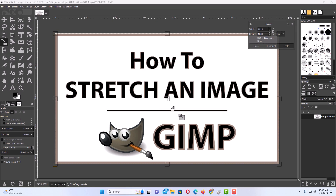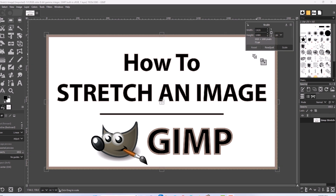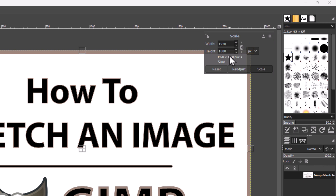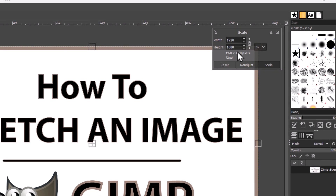Now as you can see, I have a little dialog box that's opened up on the right-hand side. You can change the dimensions of your image right over here. My image is 1920 by 1080, but you could change these numbers if you want to change the dimensions of the image.